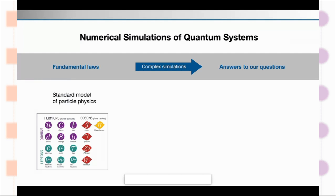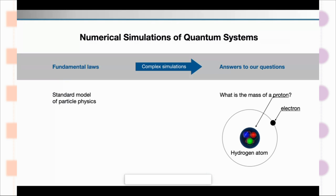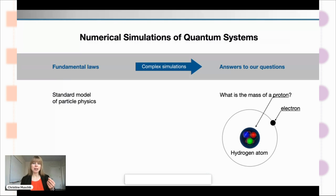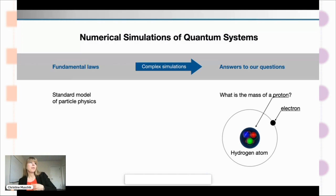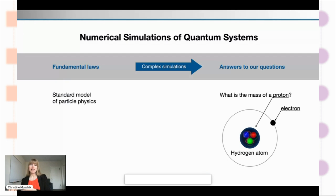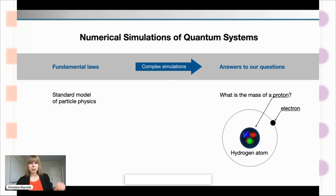For instance, if you look at the standard model of particle physics, all the laws are laid out quite clearly. But if you have a concrete question — even something seemingly simple like what is the mass of a proton, what happens inside a neutron star, which composite objects are possible within the standard model, or what happened at the early moments of the universe — even knowing all the rules, it's incredibly complicated. We really need complex simulations in order to get our answers.